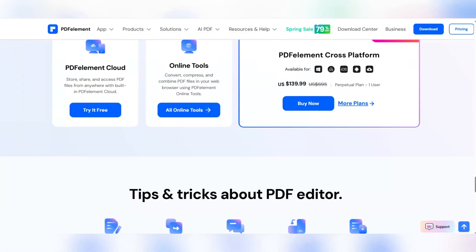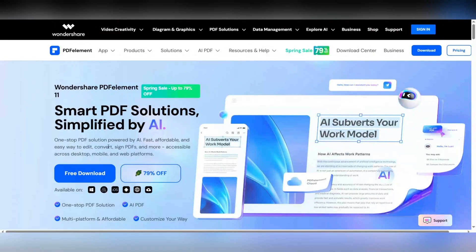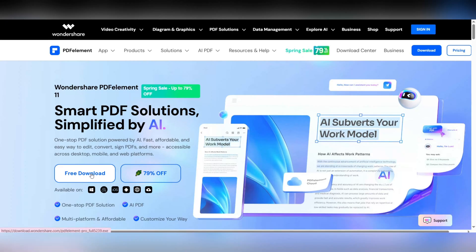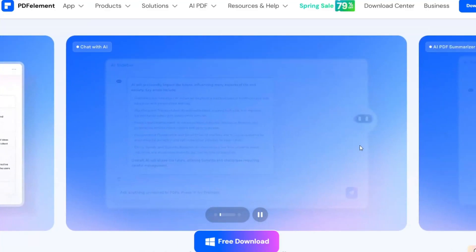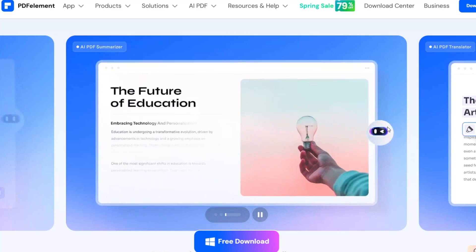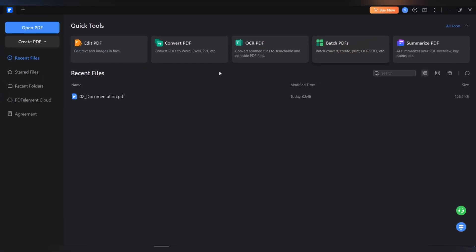Let's explore this amazing software together. Just download the site link in the video description. After downloading, simply install it on your device and enjoy the amazing features of PDF Element. Ready to take your PDF experience to the next level? Then try it now. Open the software and let's get started.